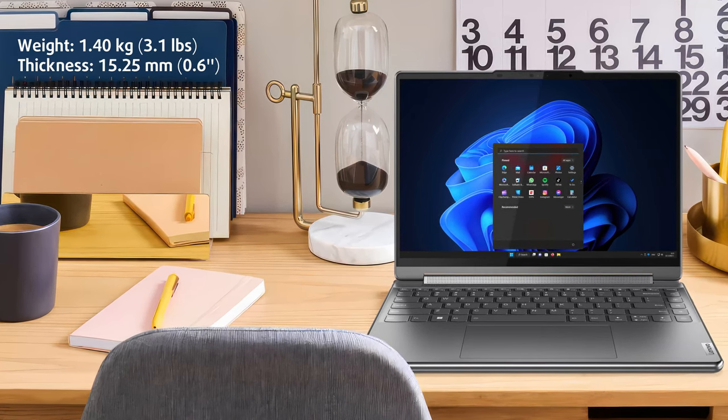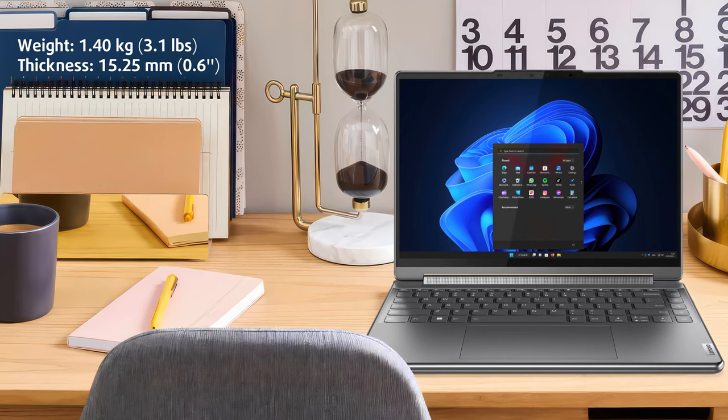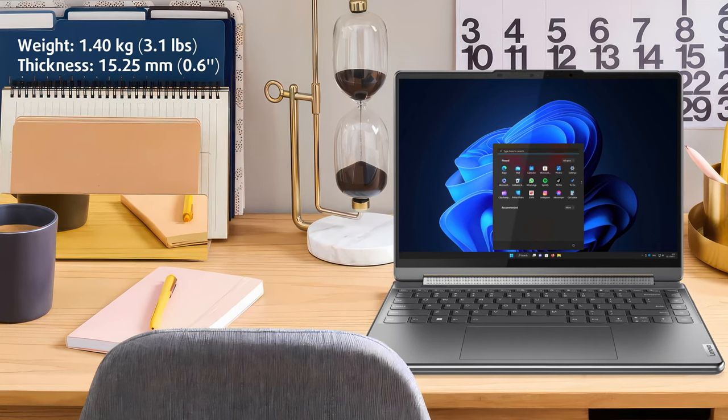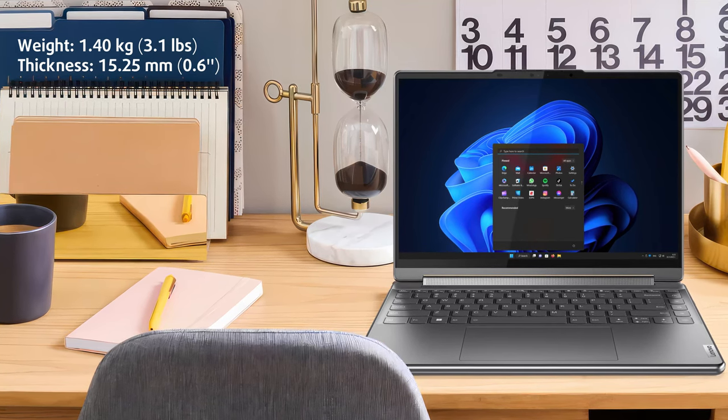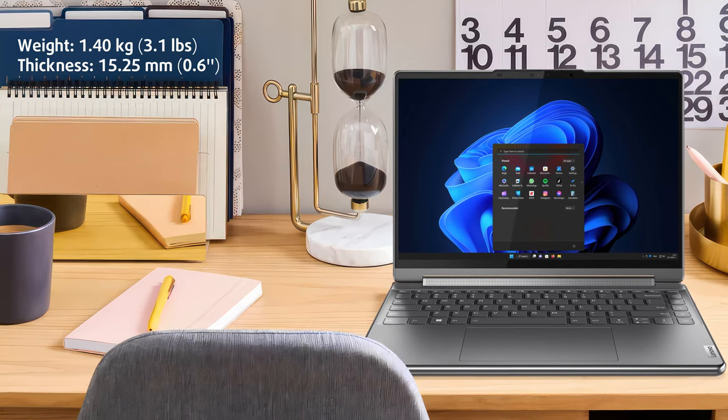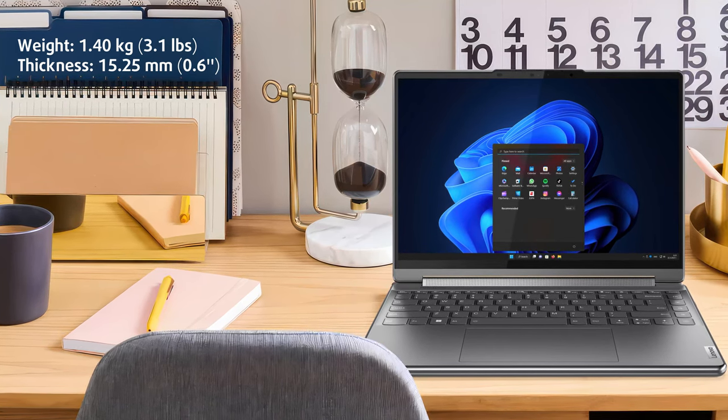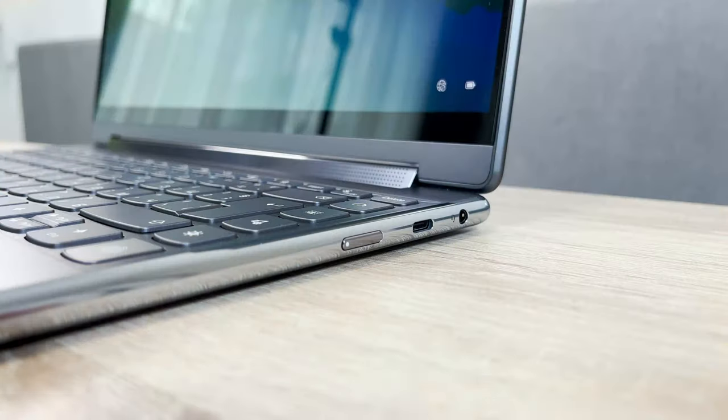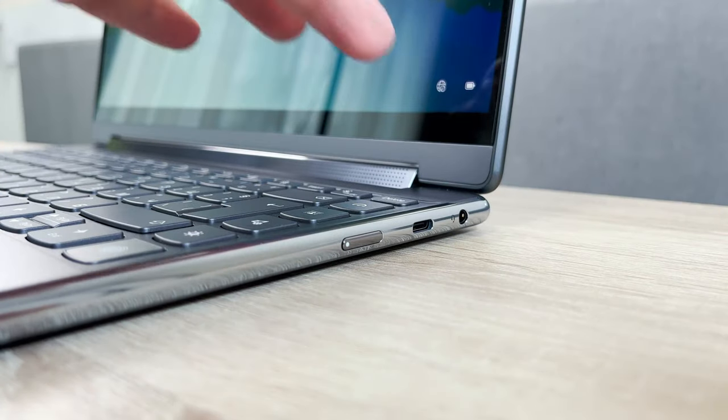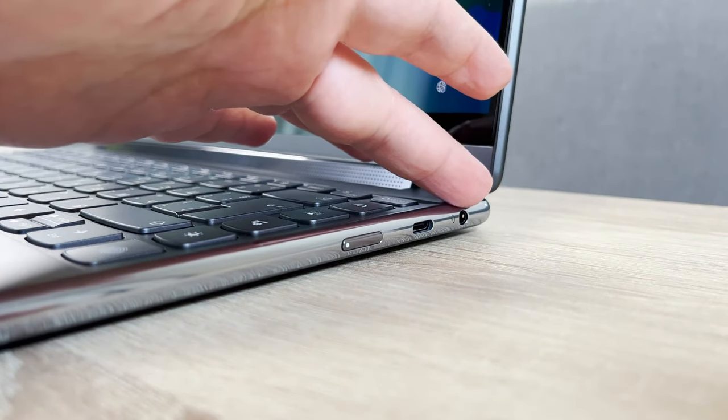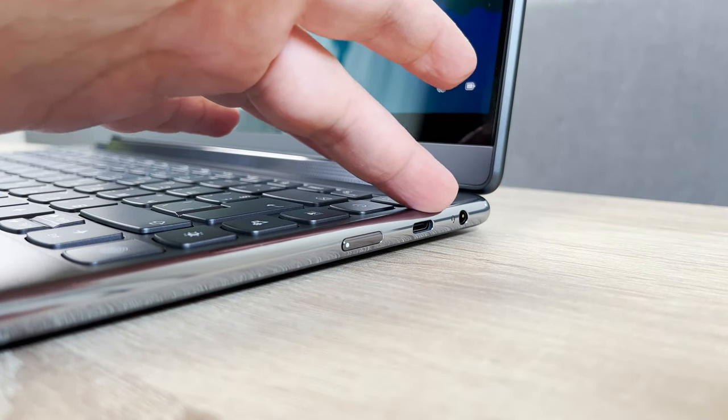The Yoga 9 is still pretty thin at 15.25 millimeters, so portability definitely isn't a concern. However, you might see some trouble with gripping the device due to the design of the sides.